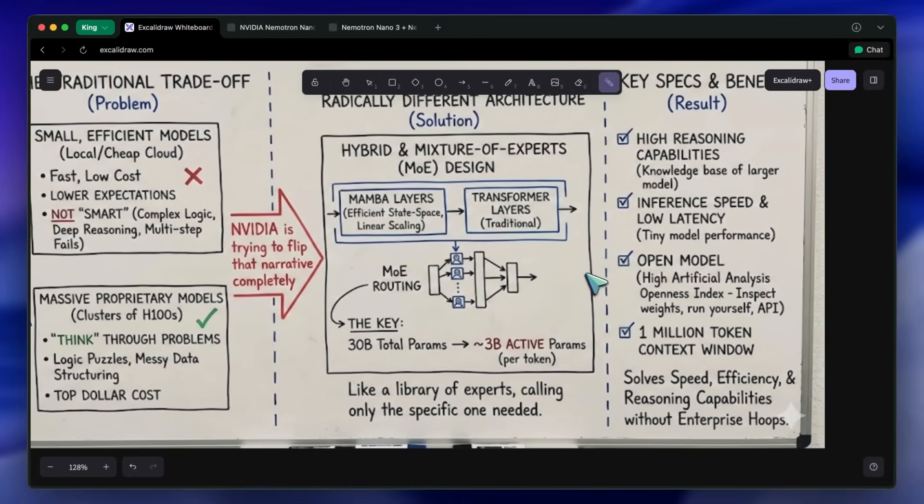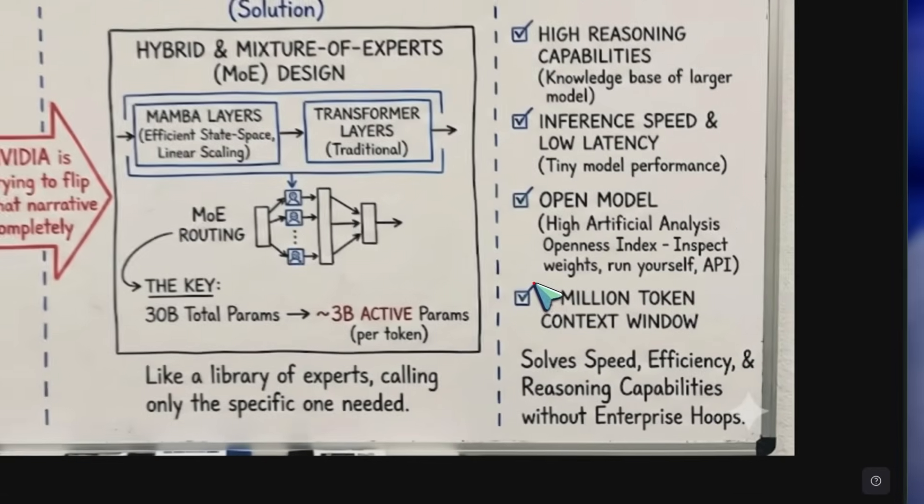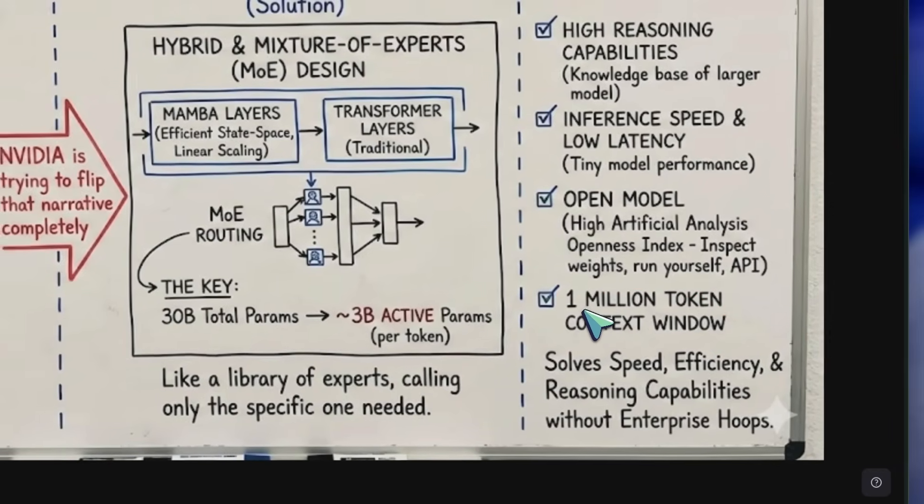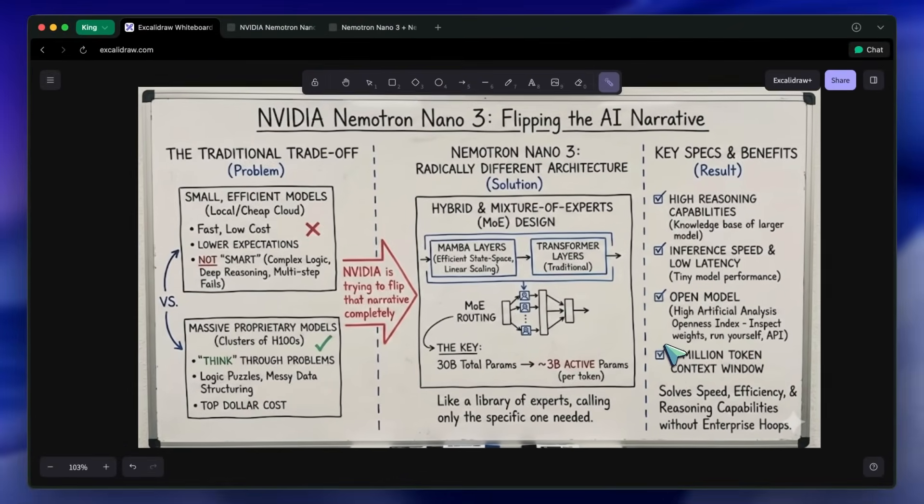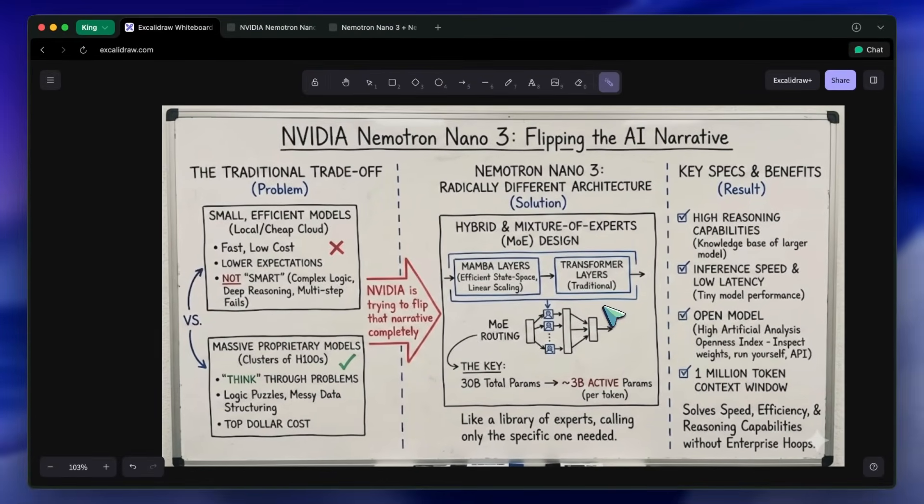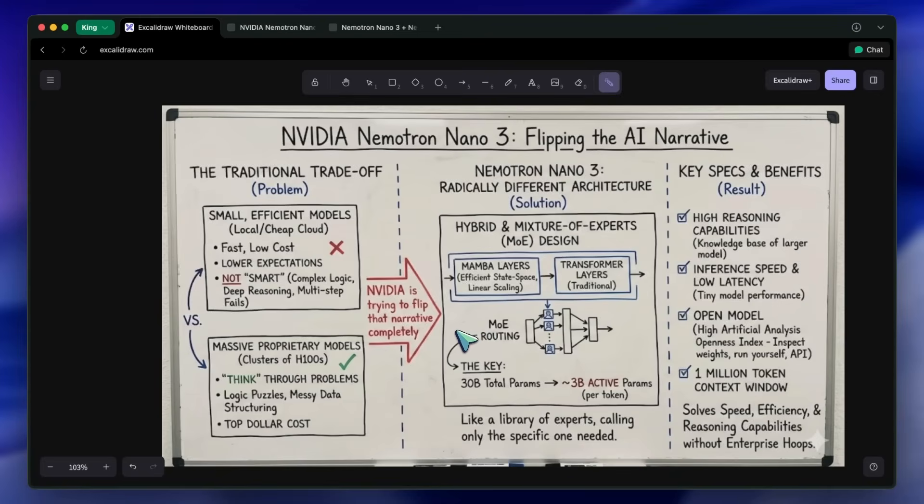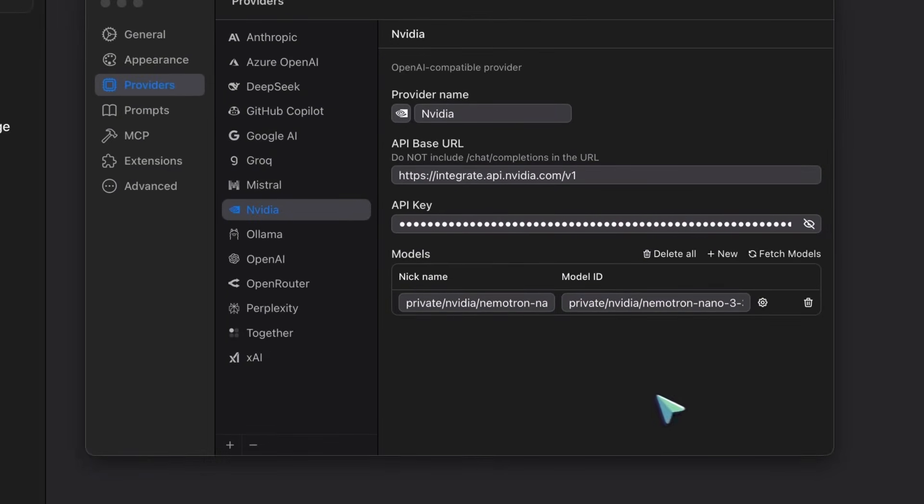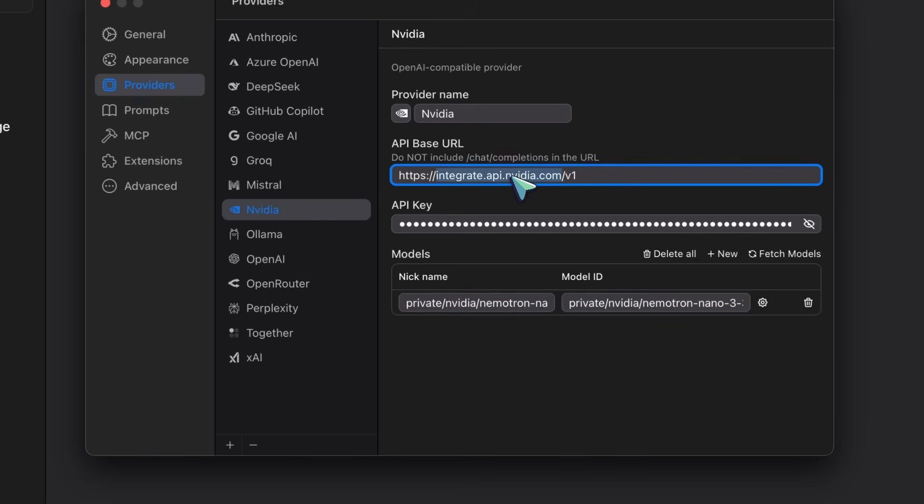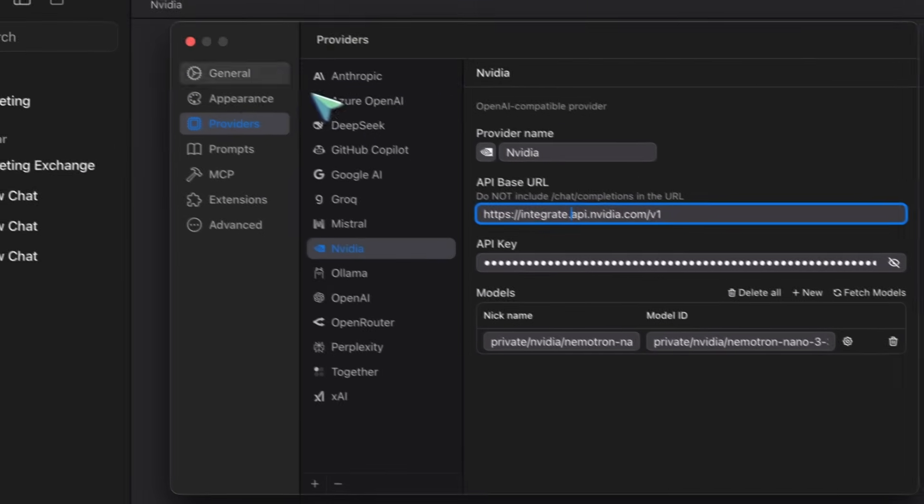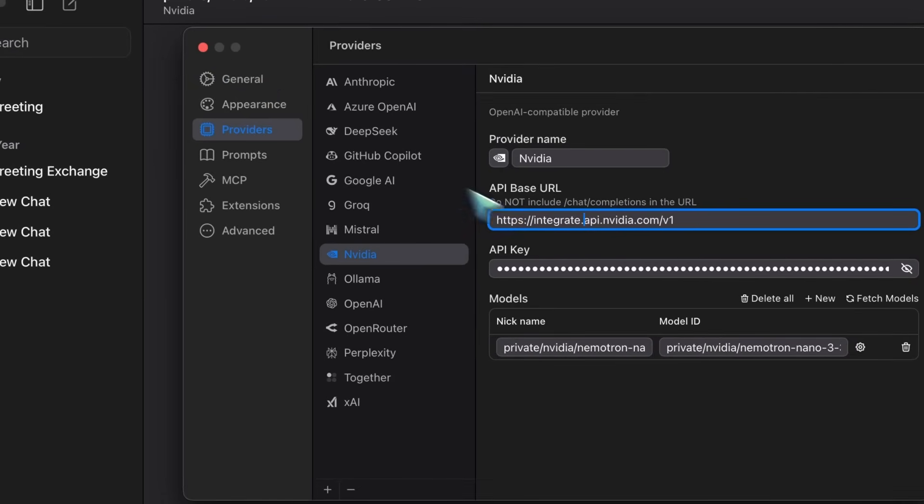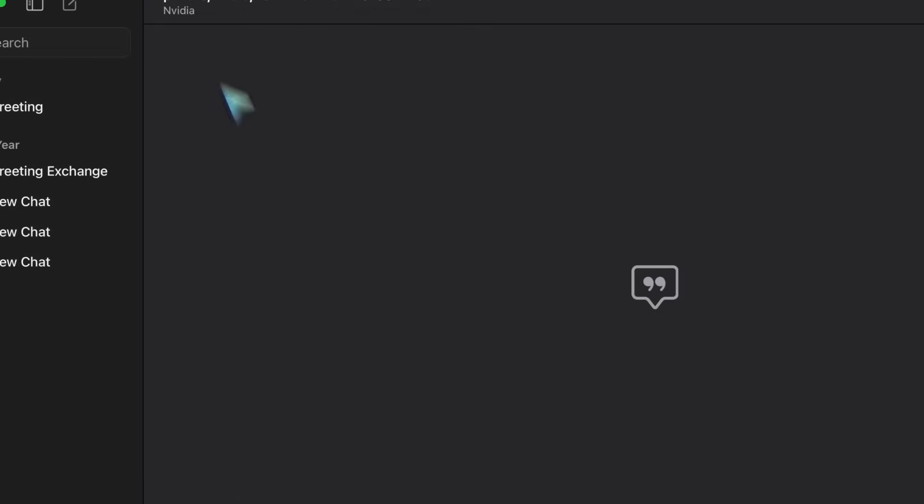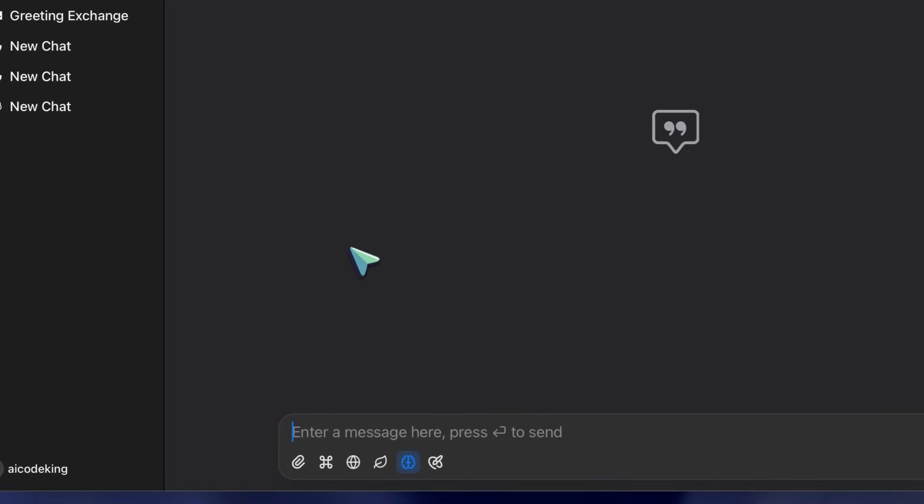To get started, it's super simple. It works with almost any tool that supports the OpenAI-compatible API. You don't need a complex custom loader or proprietary SDK. You can just use the standard OpenAI client in Python, point it to NVIDIA's base URL, toss in your API key, and it just works out of the box. Now, let me show it to you in action.